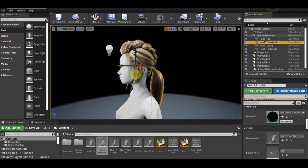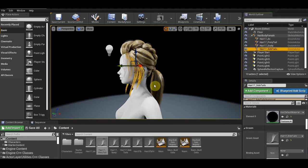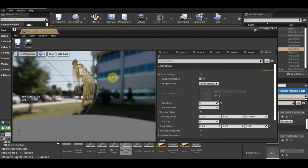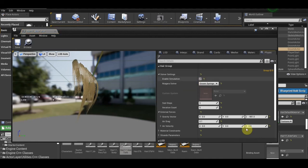Same thing for the side tail. Double click the side tail, activate it. Don't forget to check this.